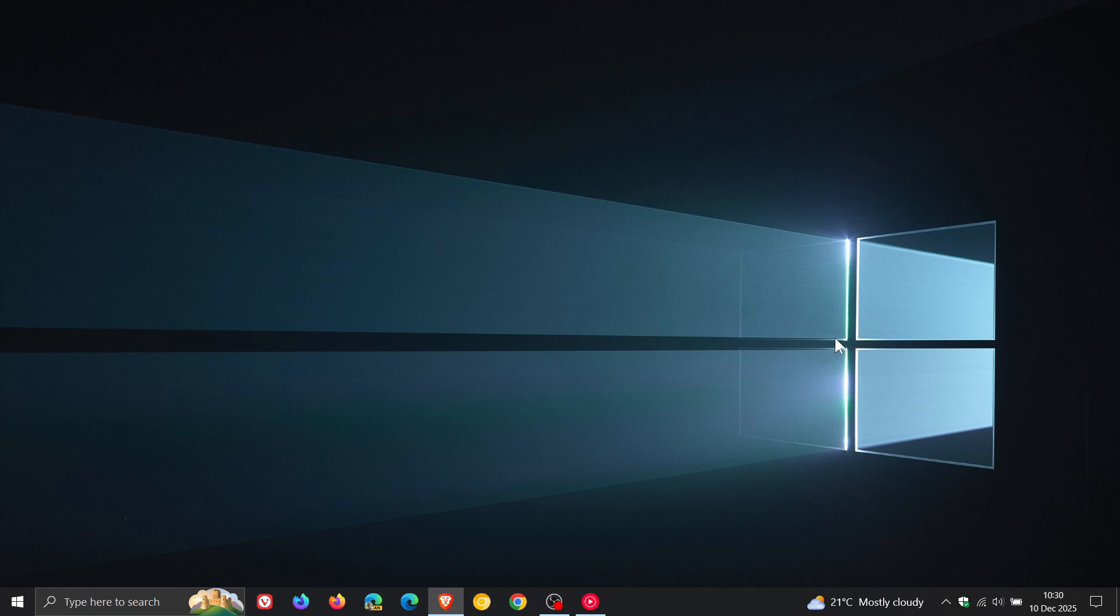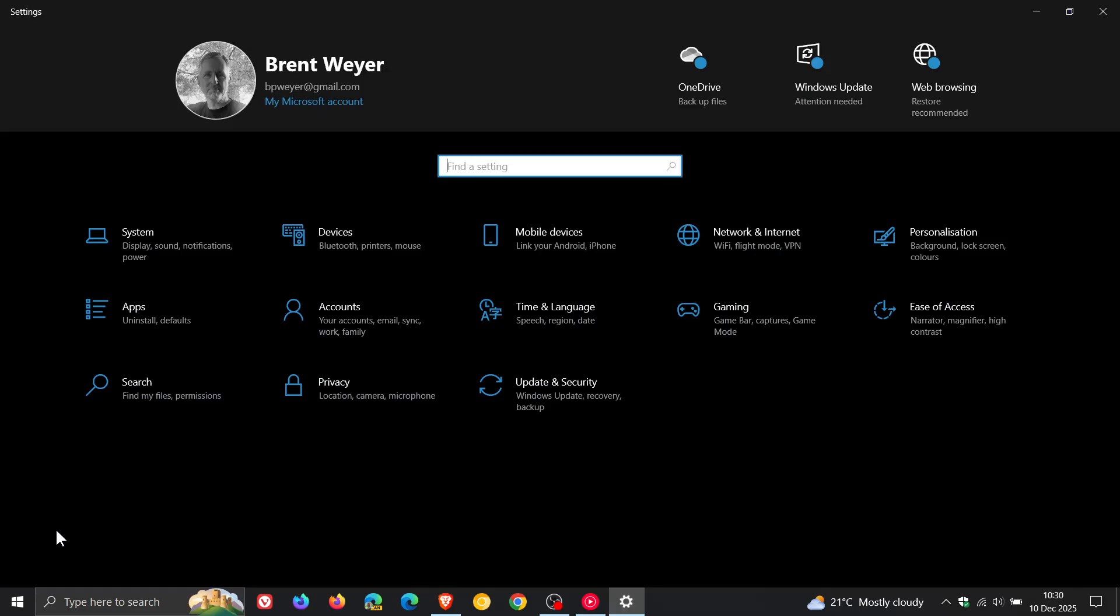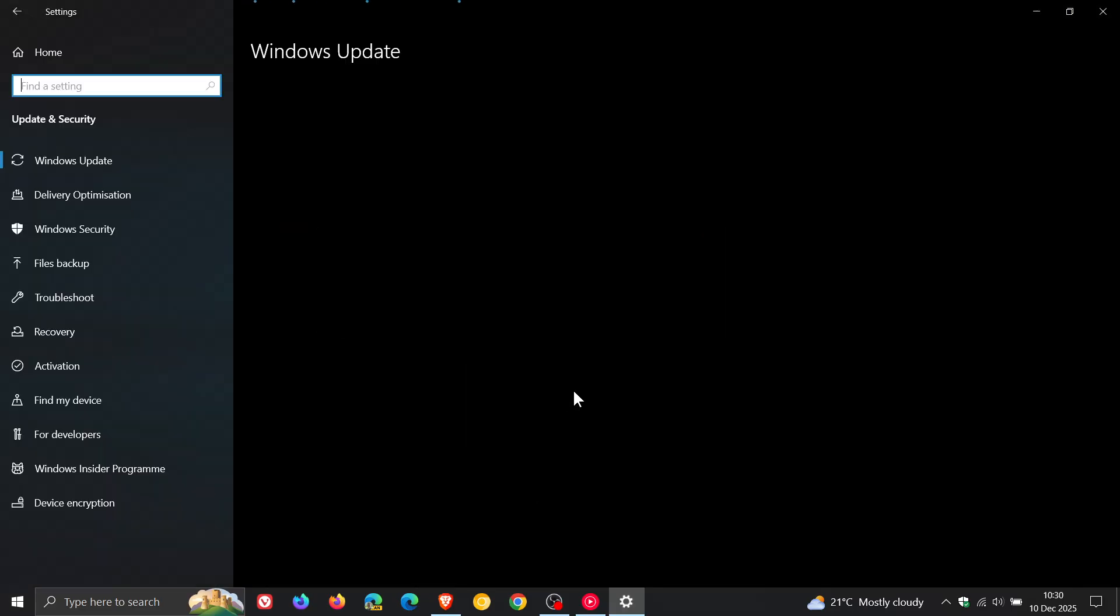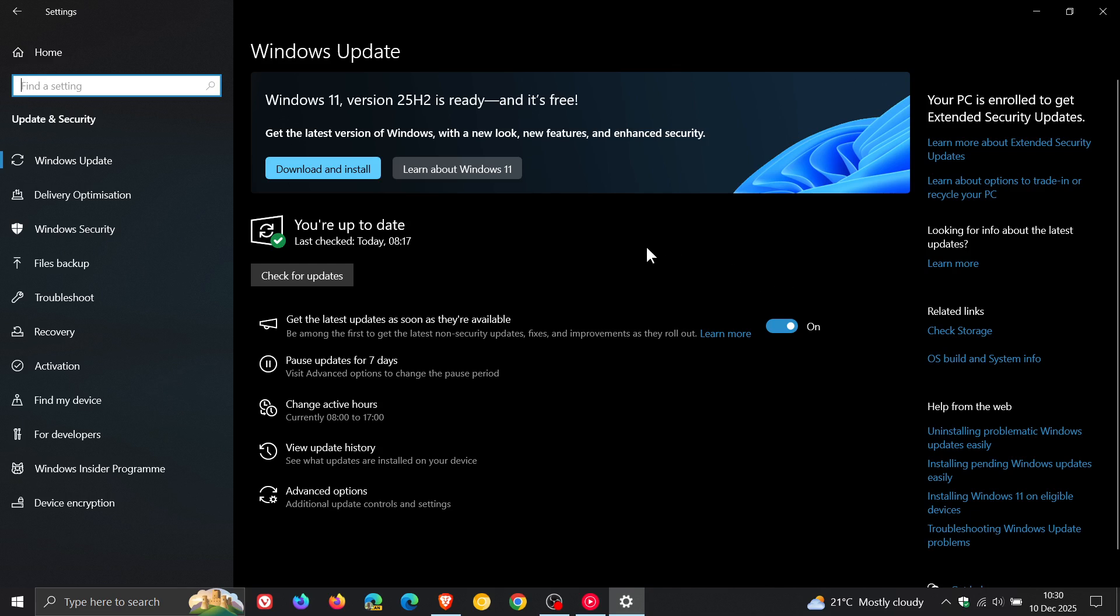Microsoft has rolled out the second Patch Tuesday security update for the ESU Extended Security Updates program of Windows 10. If you are enrolled to get extended security updates, then you would have received this update, which is a compulsory mandatory update that rolled out late yesterday in my region on the 9th of December.